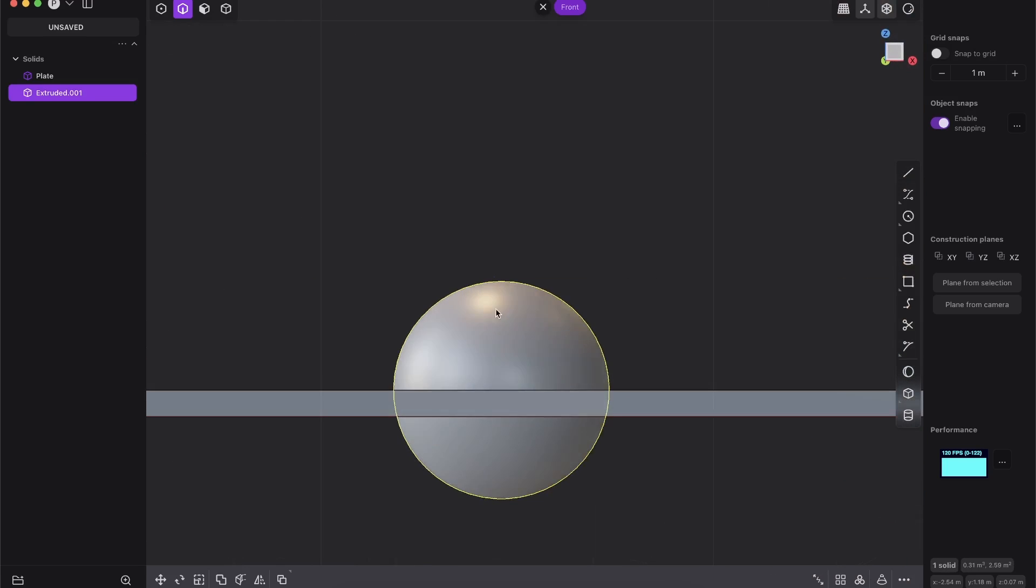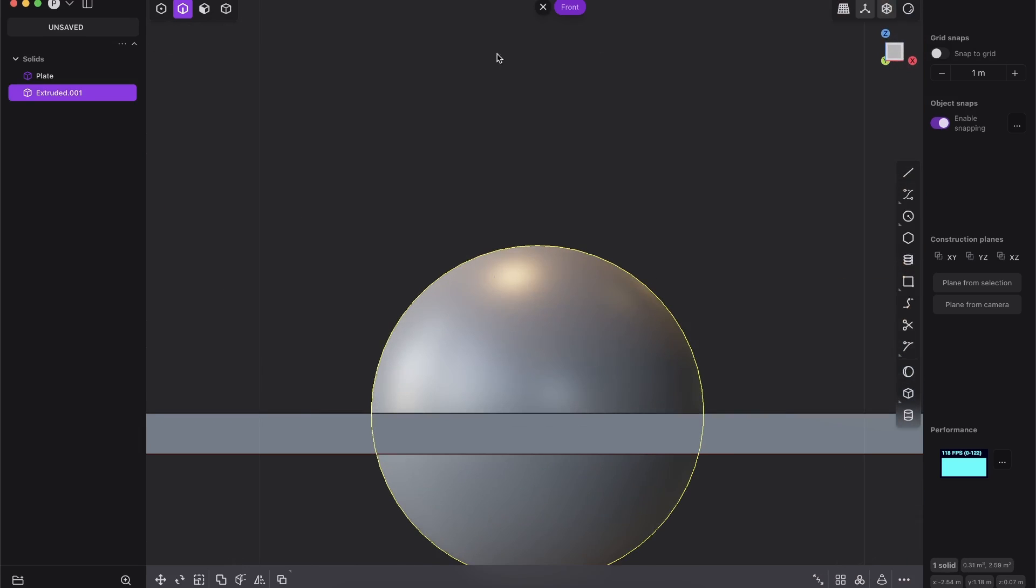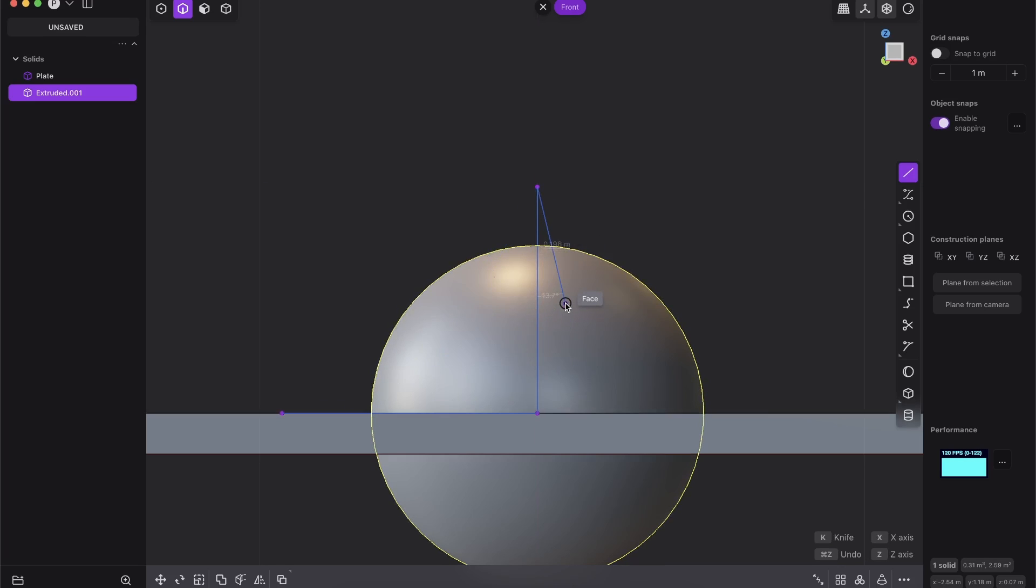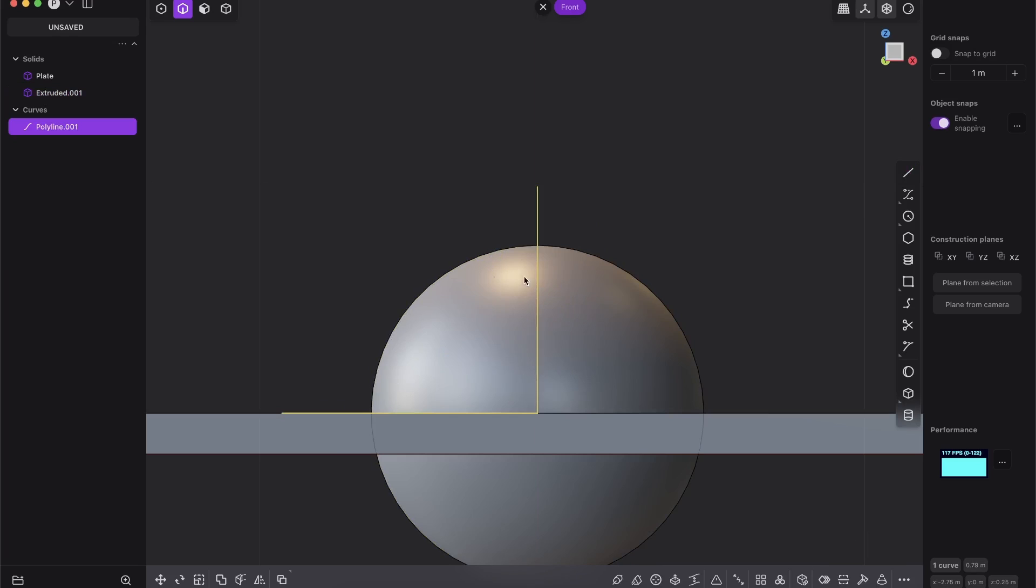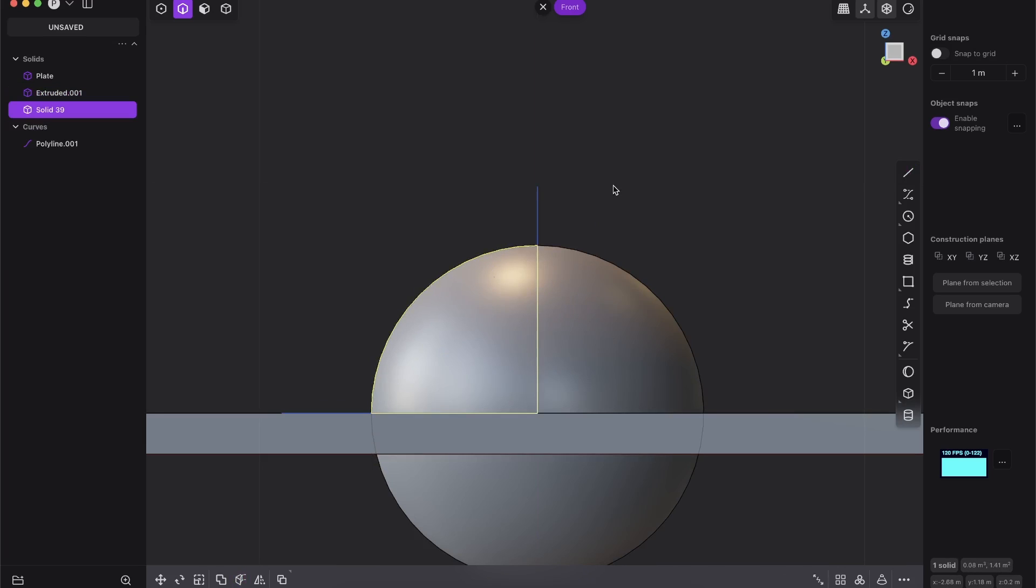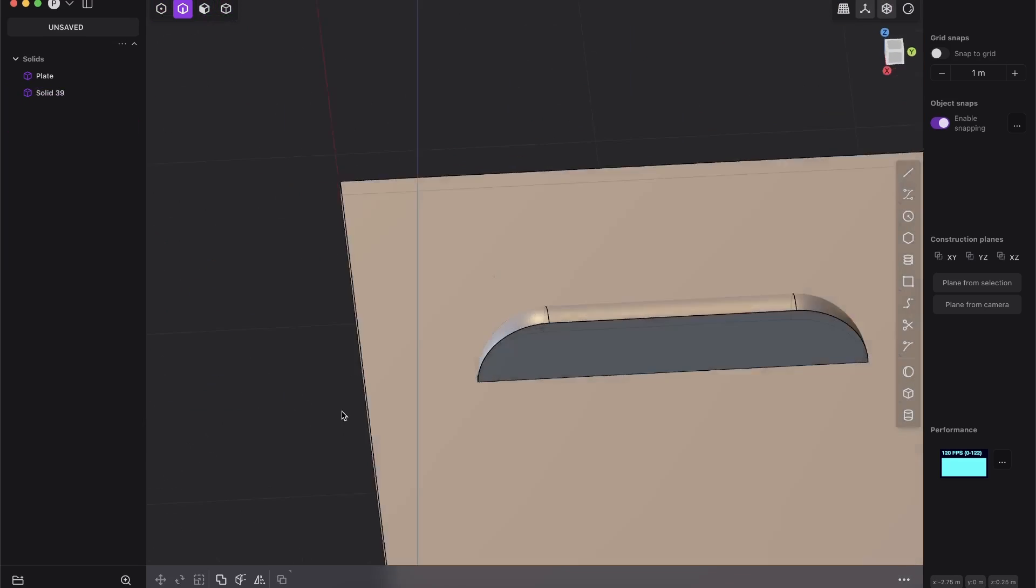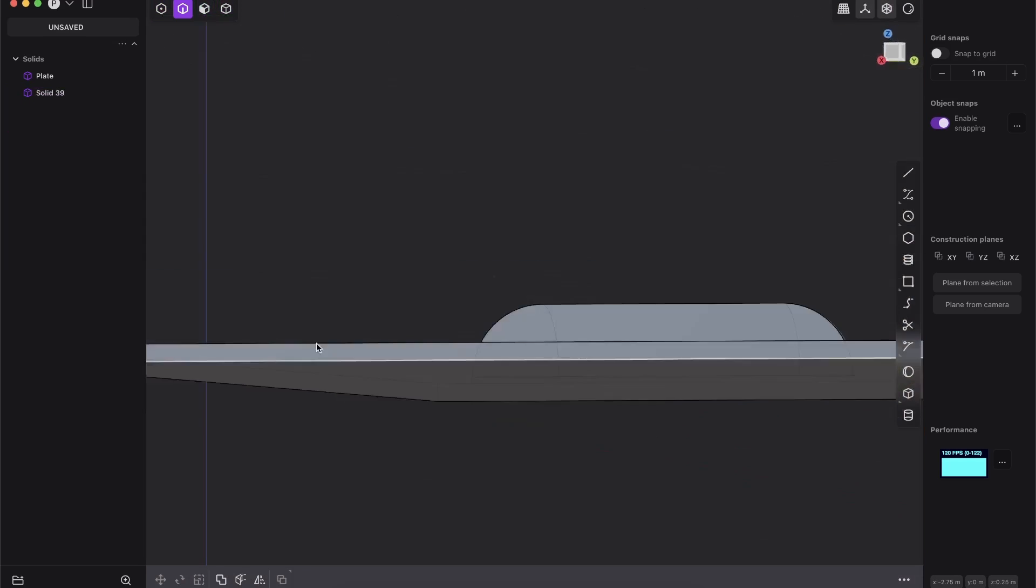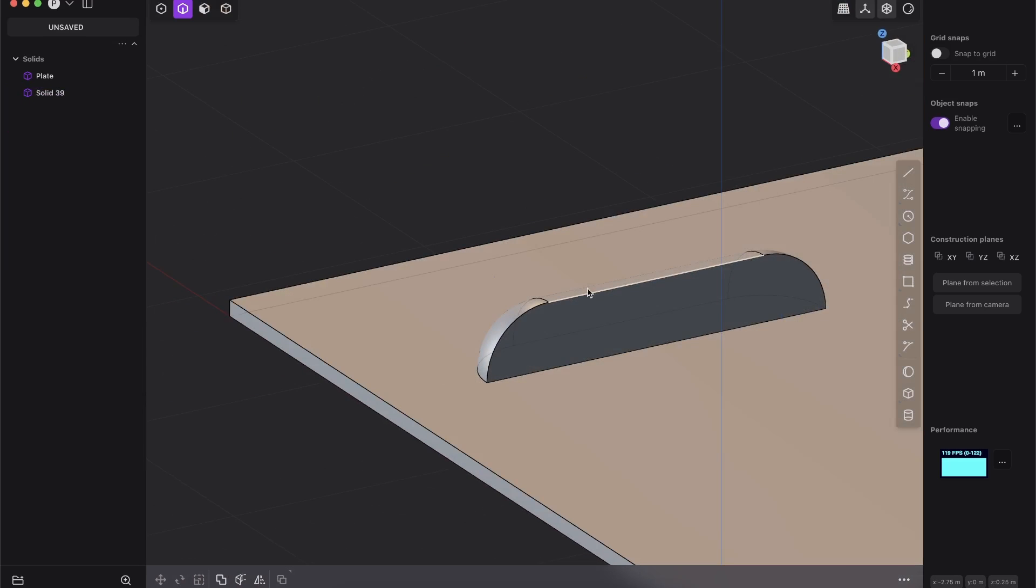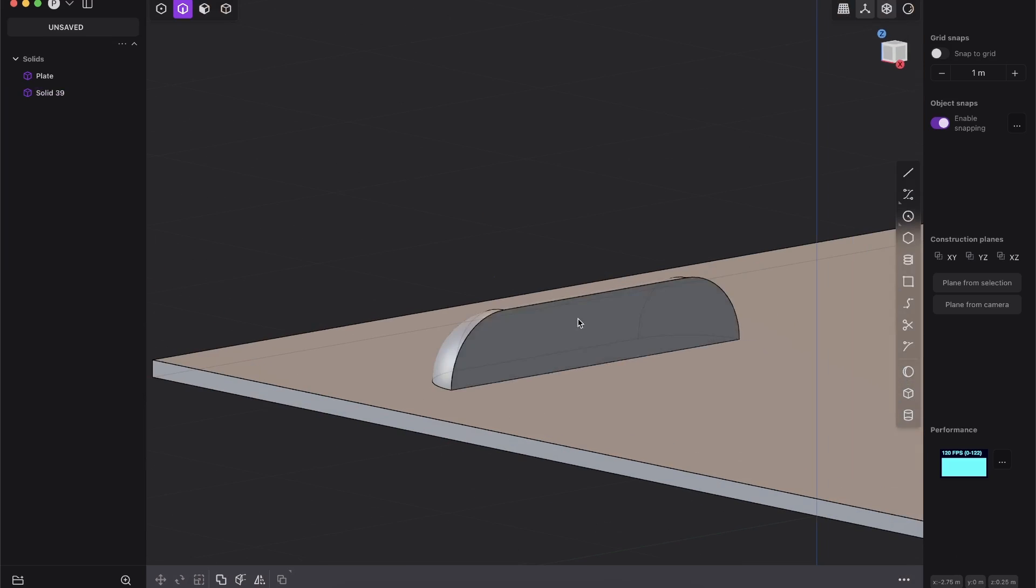And we just need one quarter. So we will again go to the front view, create an edge, snap here along that edge to the center and just go up. So it's 90 degrees. And with this curve, we will cut into our surface. So we just have one quarter and the three quarter we will delete as well as the curve. Perfect. So now you see already, we are getting what we want.